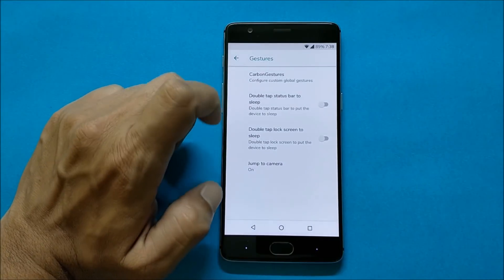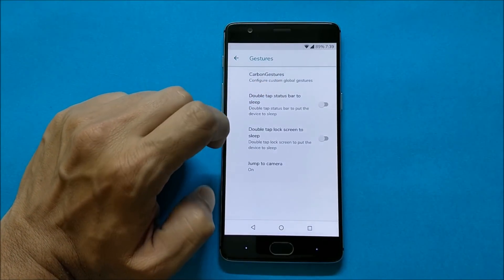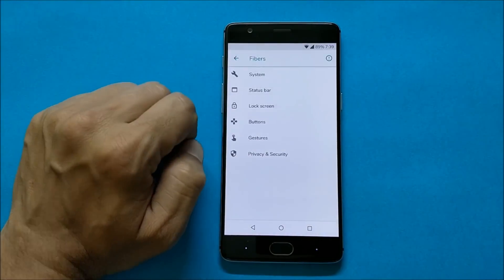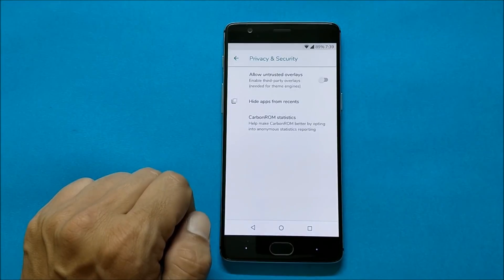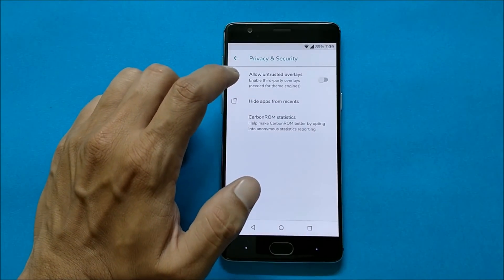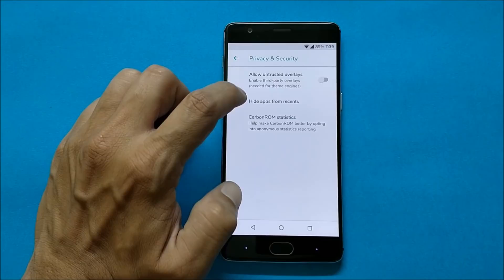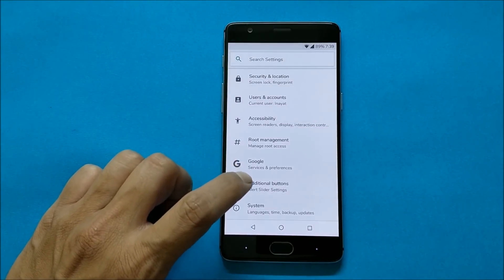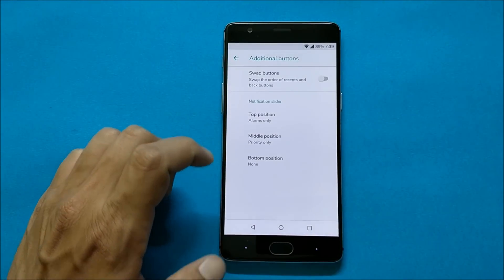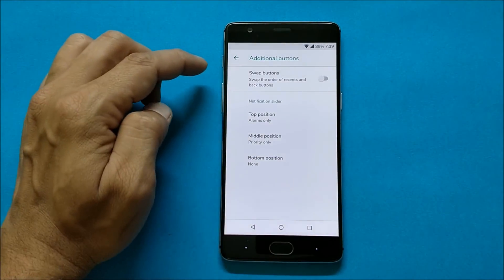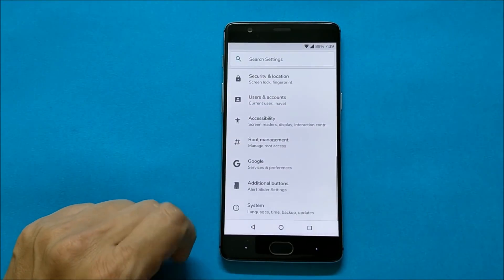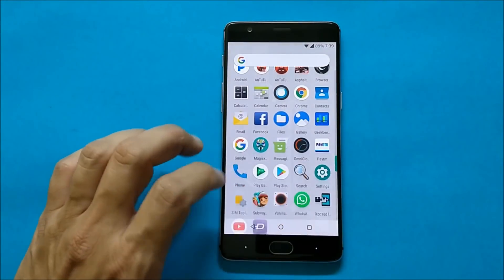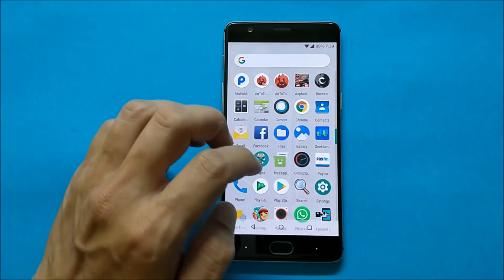Then you have Double Tap to Sleep on the status bar, Double Tap to Sleep on the lock screen, and Jump to Camera. Under Privacy and Security, you have options for allowed trusted overlays and hide applications from Recents. You also have an additional button option to swap the recent buttons, and you can customize the notification slider.